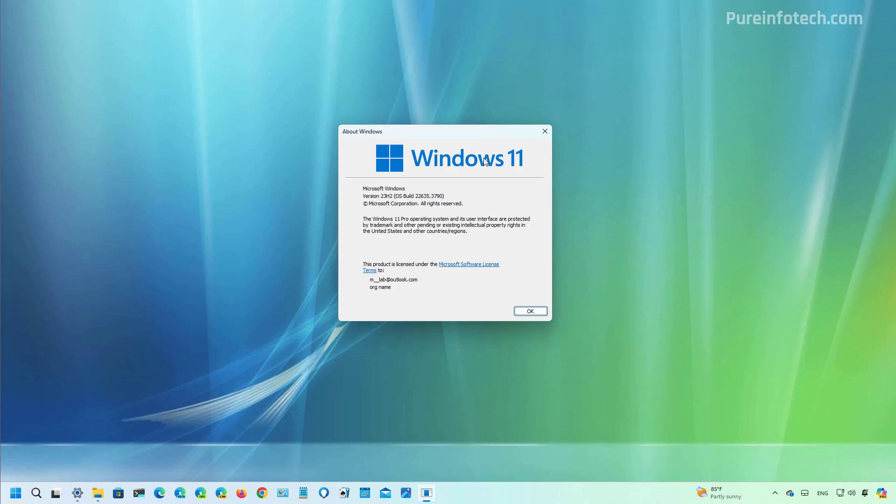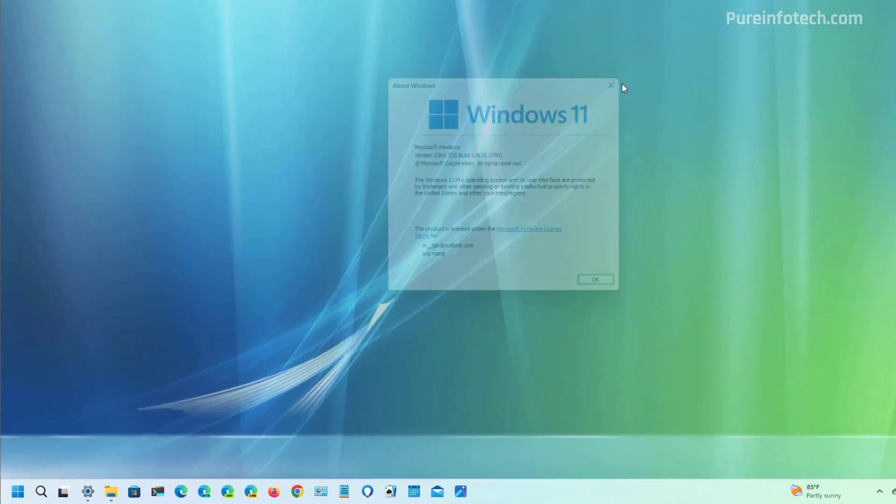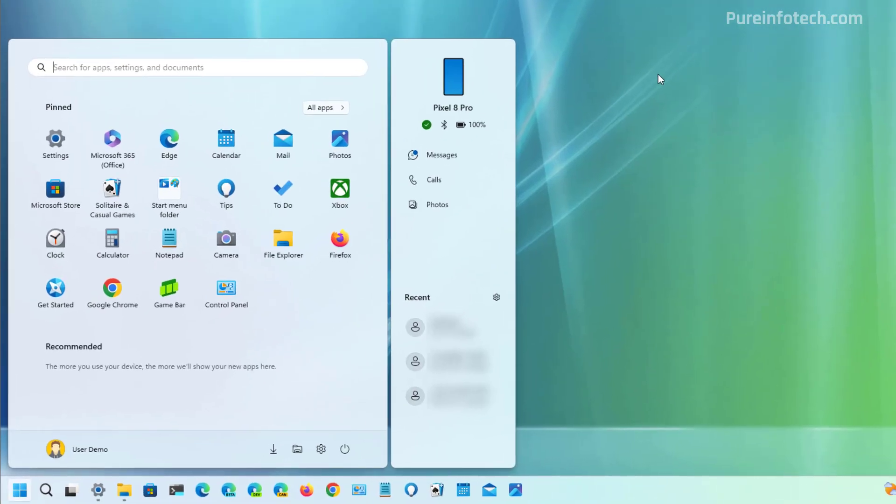Starting with build 22635.3790 for version 23H2, not version 24H2, Microsoft is introducing a new sidebar experience for the start menu, which I have already configured on this computer as you can see. Now when you open the start menu you have a sidebar on the right which is intended to make it easy to connect to your phone, including notifications and access to your photos, messages, and calls once you connect the phone using the phone link app.